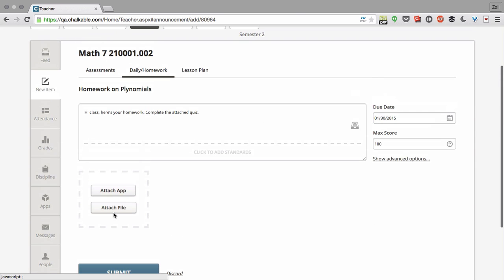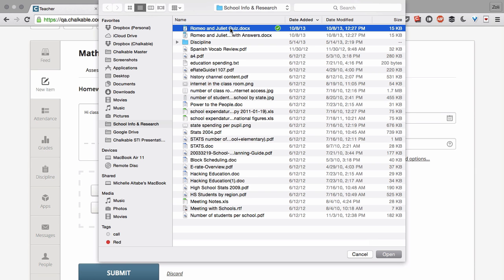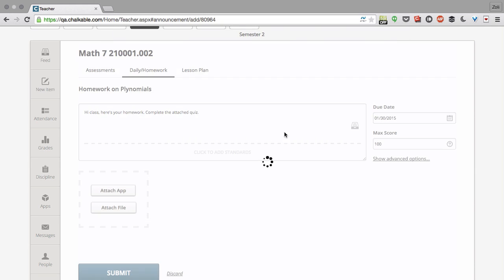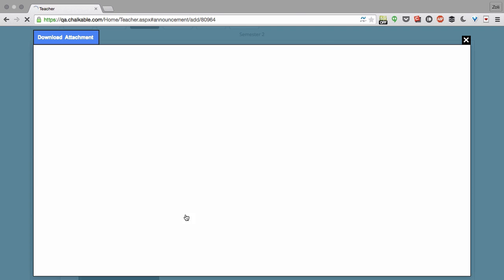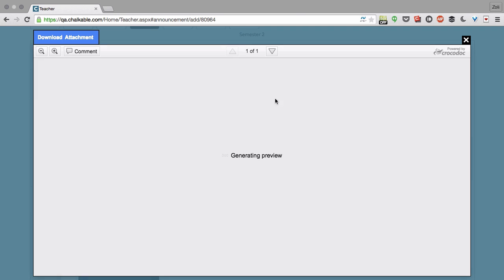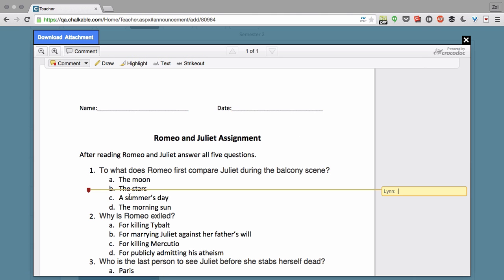Now I'm going to add a file to this assignment, and I'll upload it right from my computer, this quiz right here. And the nice thing about uploading this quiz is I can open it right in my browser and annotate on it. So I'm going to add a couple of notes to this document so that my students know what to focus on.